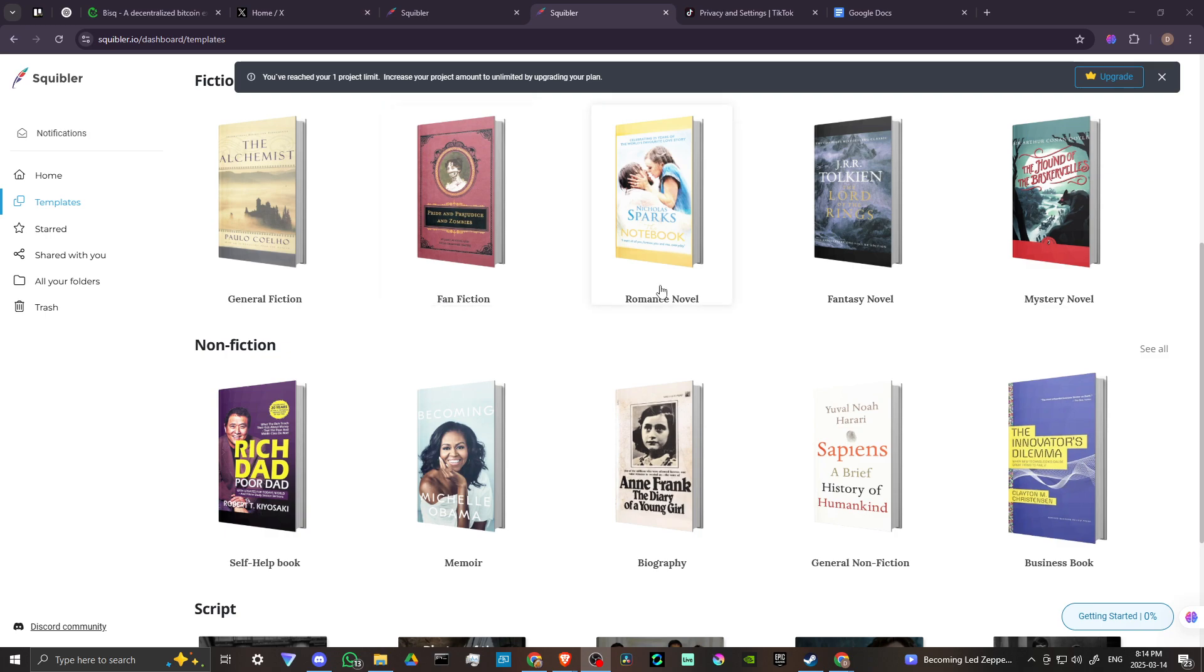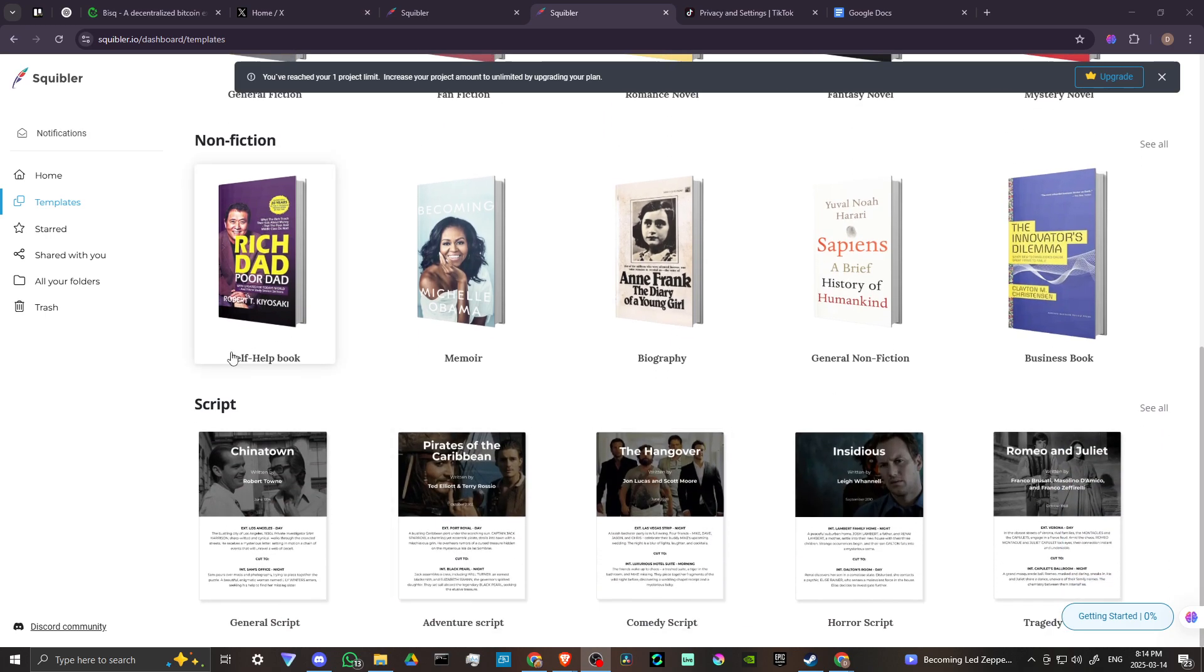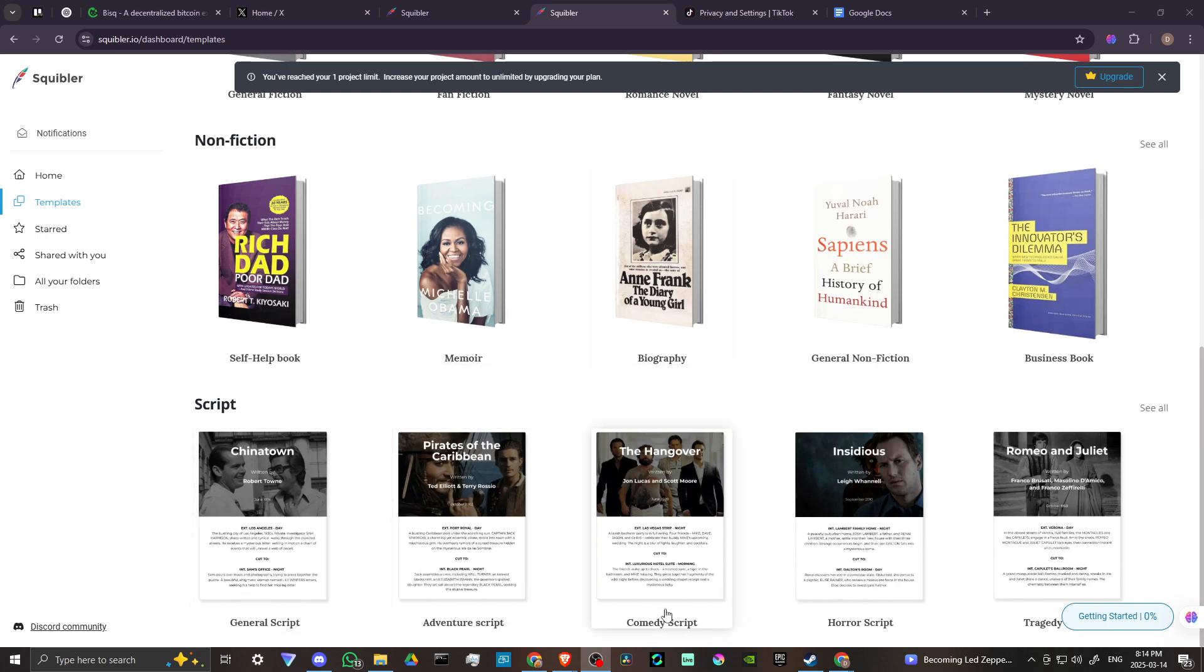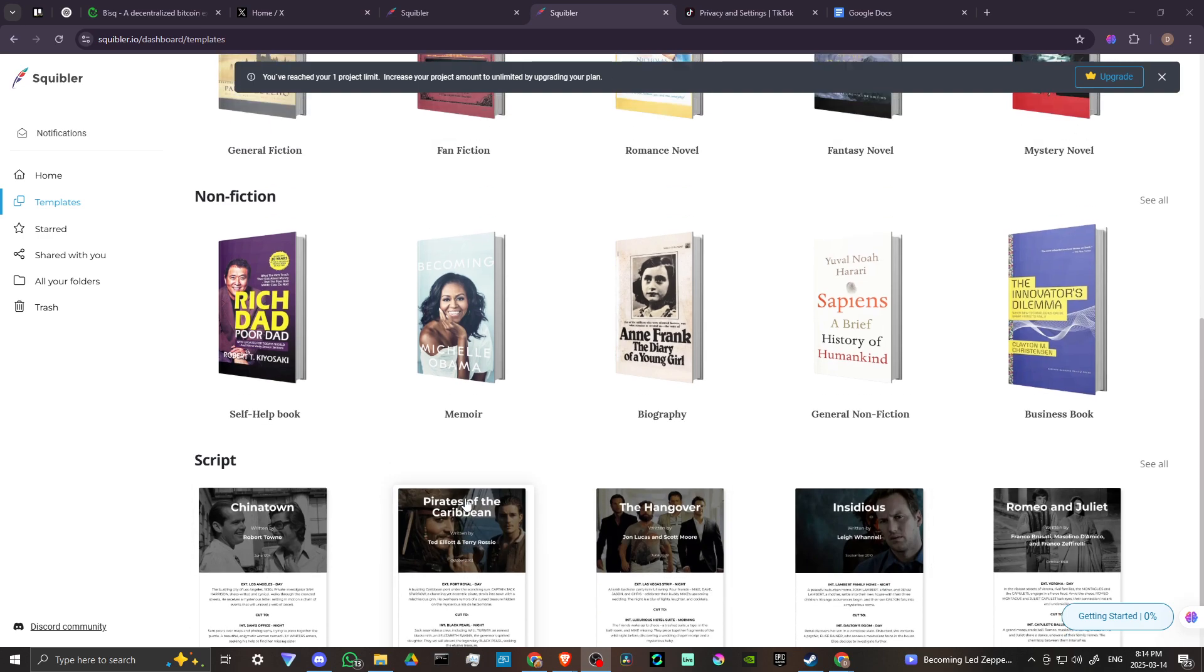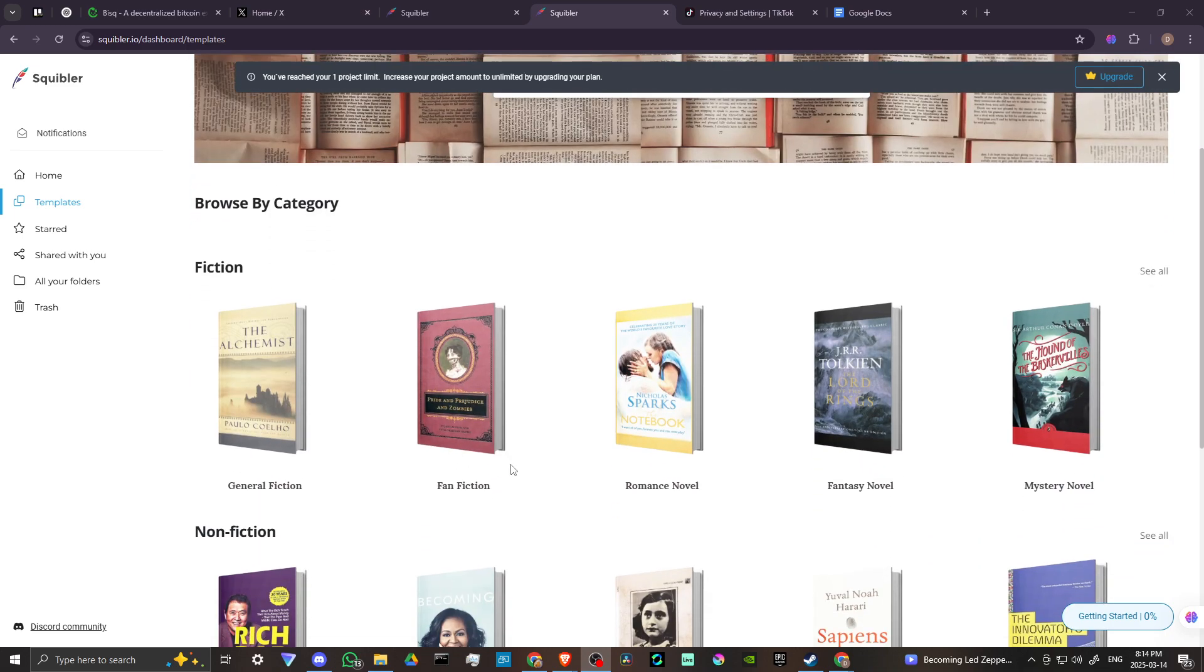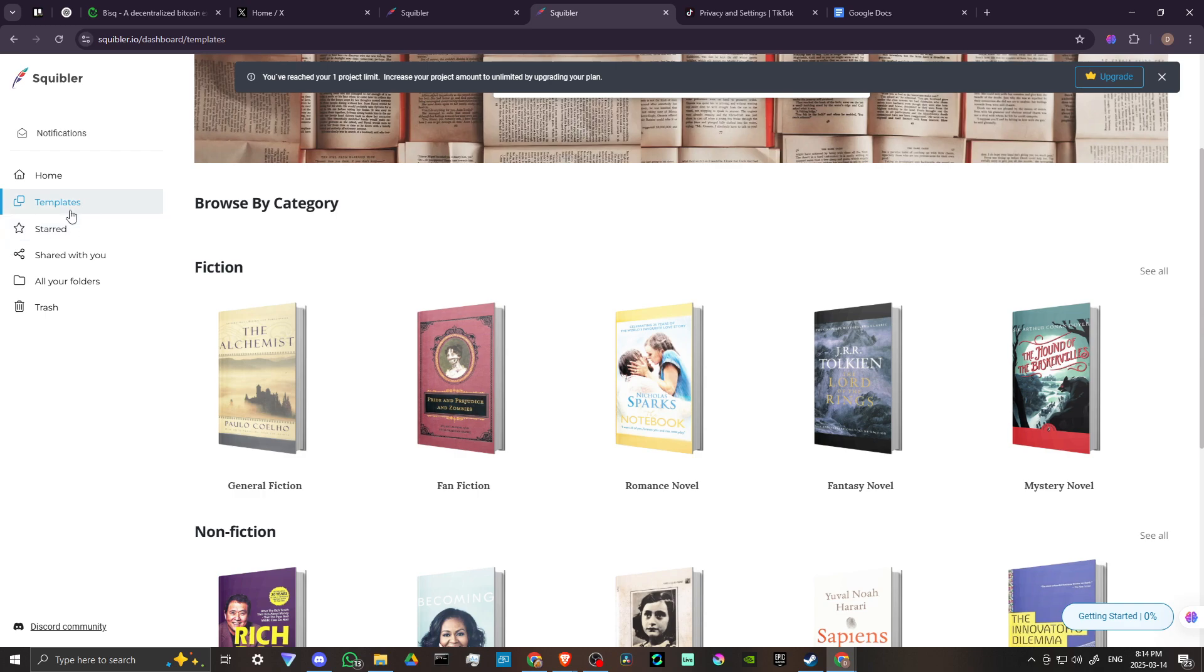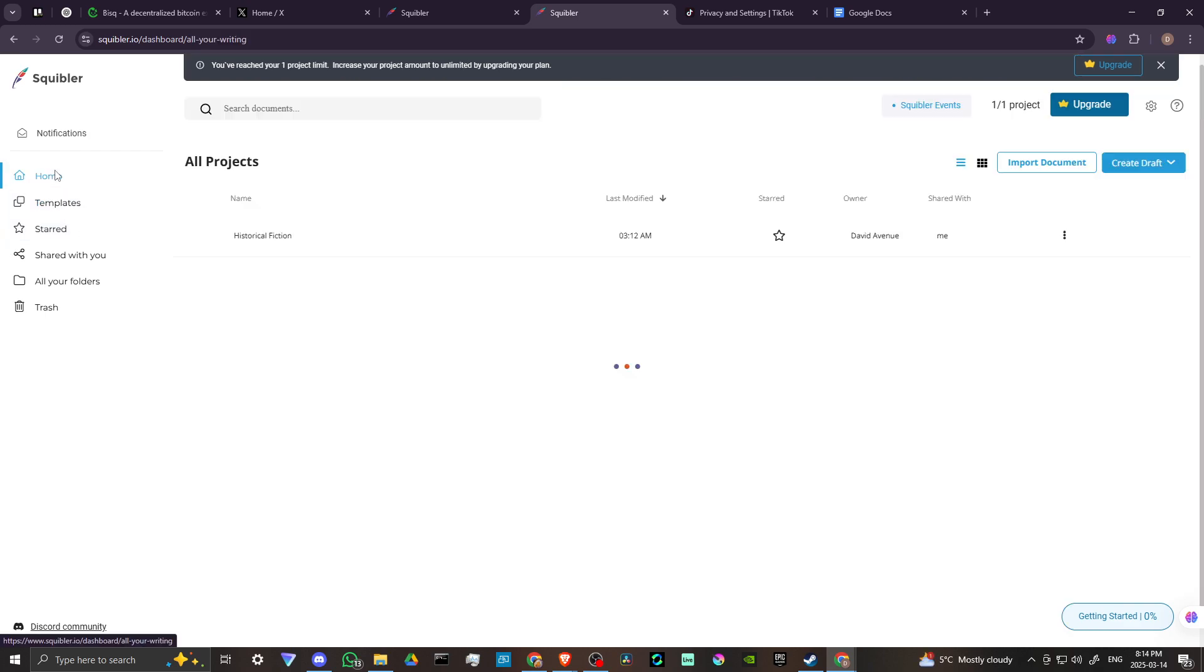General fiction, fan fiction, romance, fantasy, mystery, self-help, memoir, biography. We have scripts, adventure scripts, comedy scripts, horror scripts. So whatever it is that you might be interested in doing, you can go ahead and select that. Now, in my case, what I went ahead and did was I selected, let's go ahead and go to the home option here before we move on.